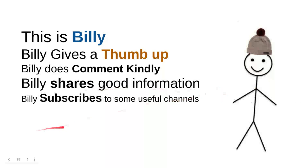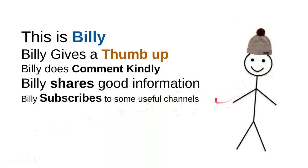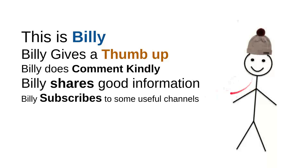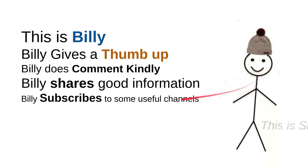And then, Billy subscribes to some useful channels. I can say that these are very good things to do. For instance, I can say that this channel is quite good. Billy is nice, though. He's a very intelligent person.